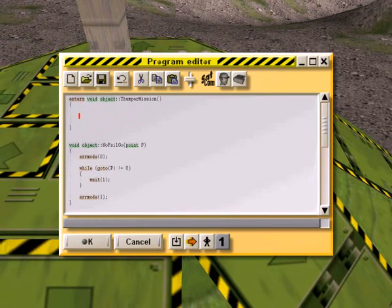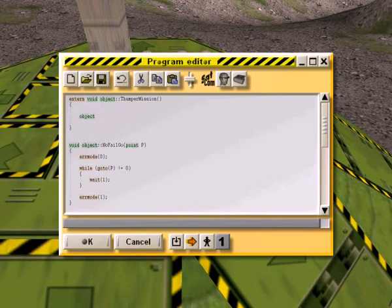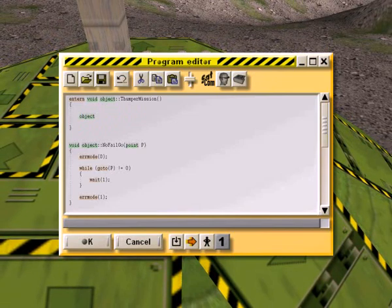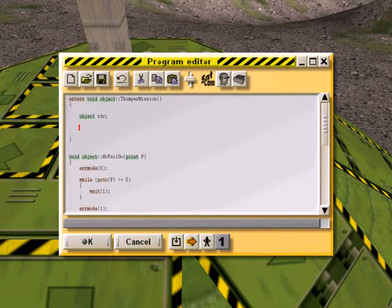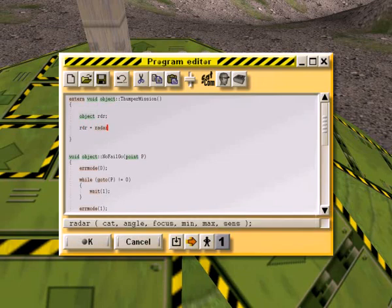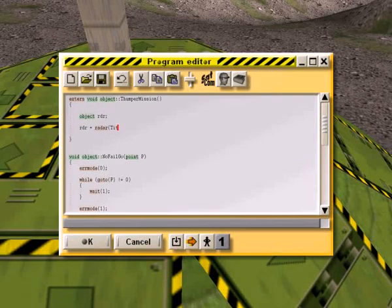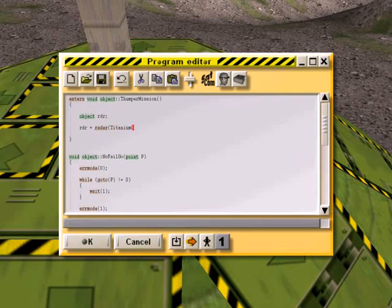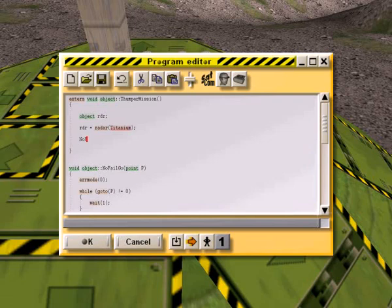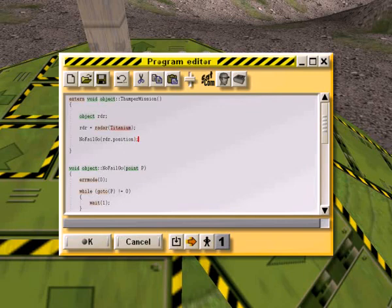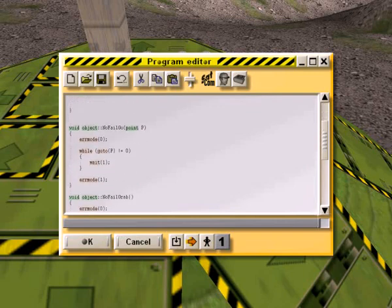So we need to say, object RDR. So the first thing we need to do is get our titanium cube. So RDR equals radar titanium. Okay. I'm going to say, no, fail, go. RDR.position. Okay. Okay, no, fail, grab.